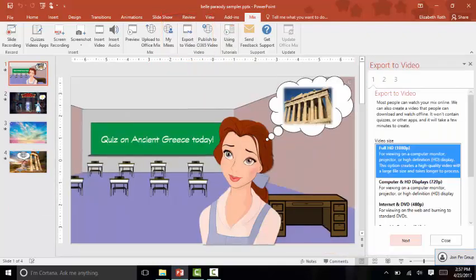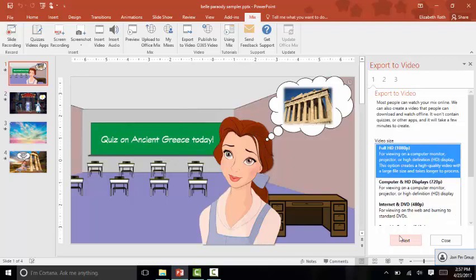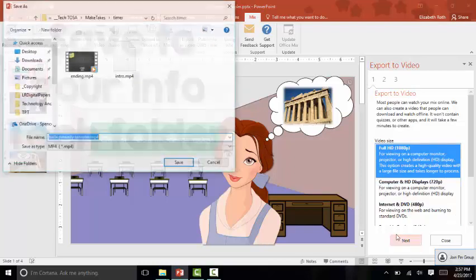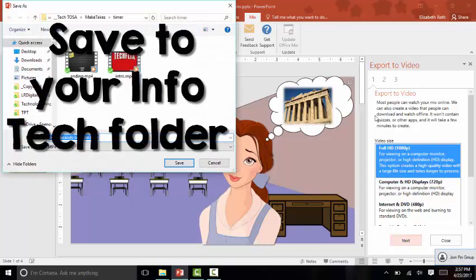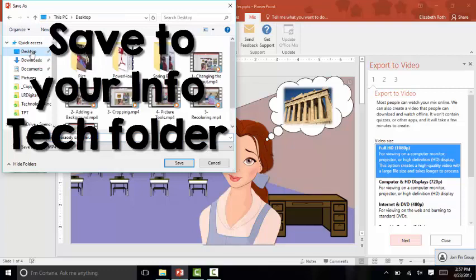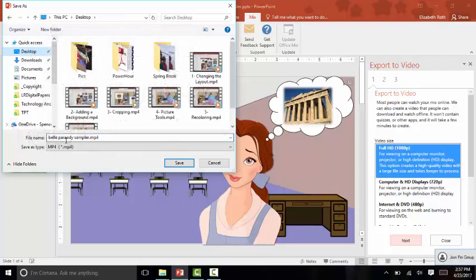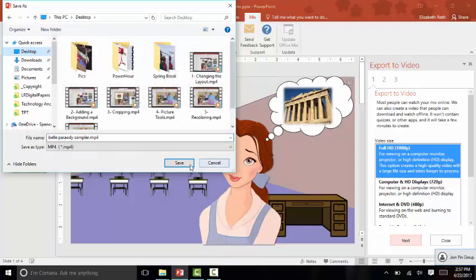Alright, then leave it at this first setting, hit Next. You're going to save it into your IT folder in your OneDrive. I'm just going to stick it on my desktop for now. And then hit Save.